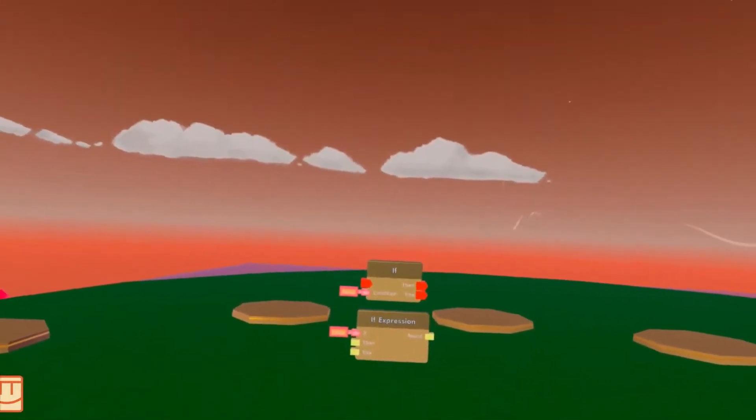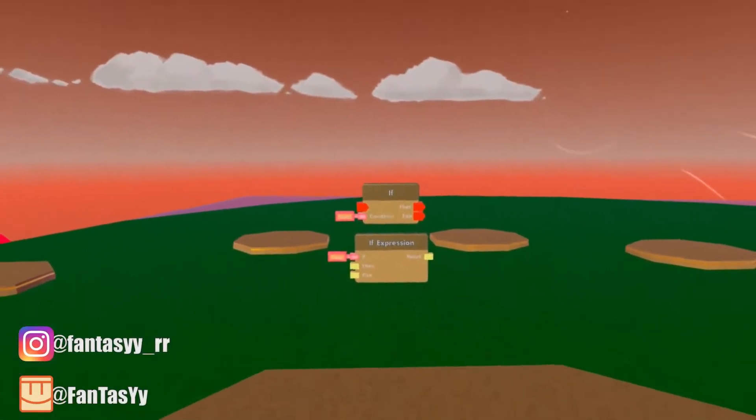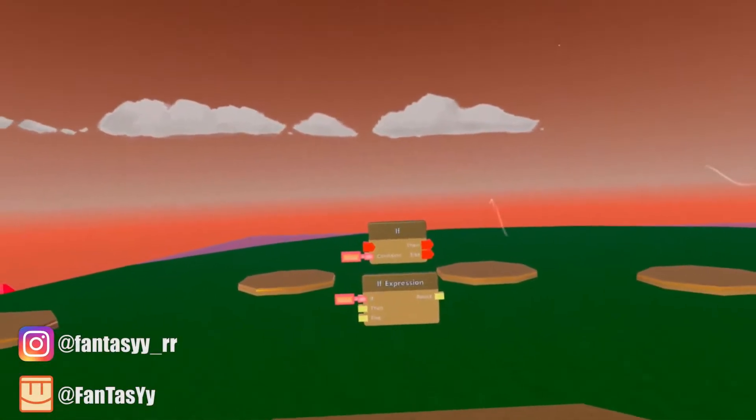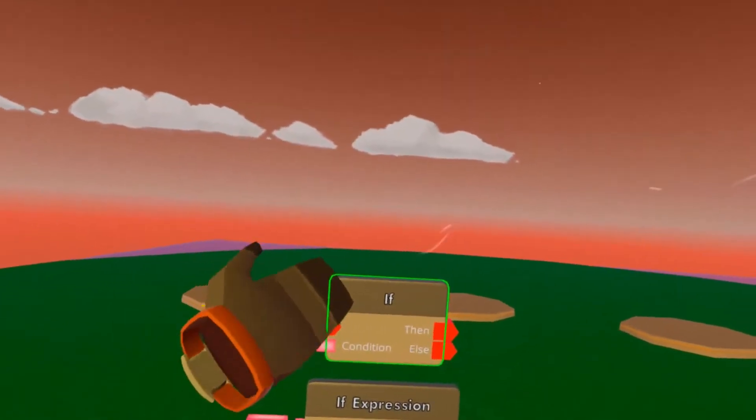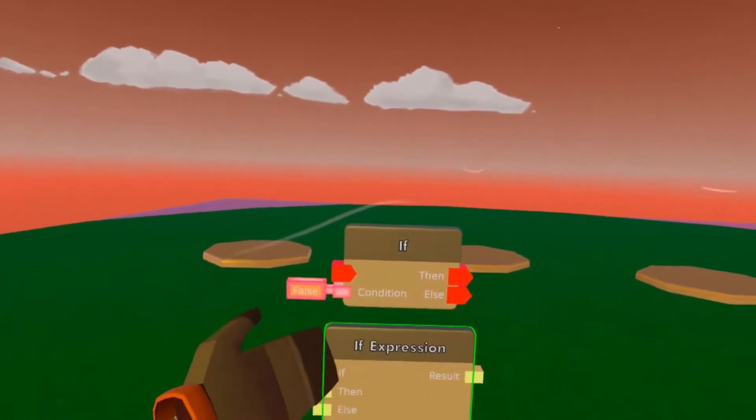Hello, welcome to another one of my Circuit V2 tutorials. Today we're going to go over the IF chip and the IF expression.